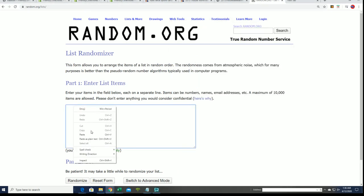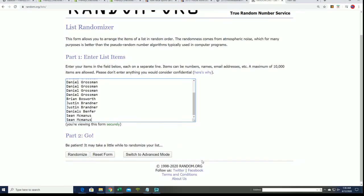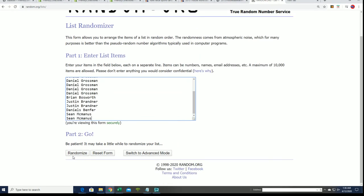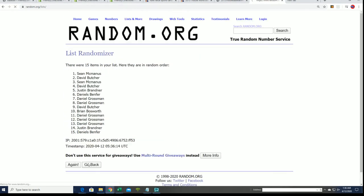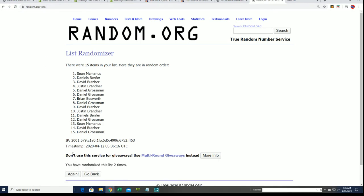We're going to randomize this list seven times and we'll see who gets in there.